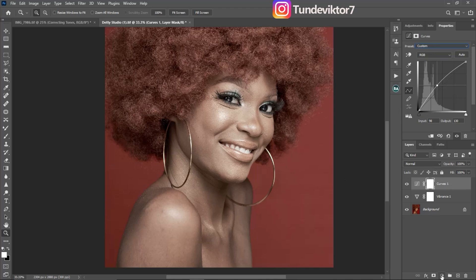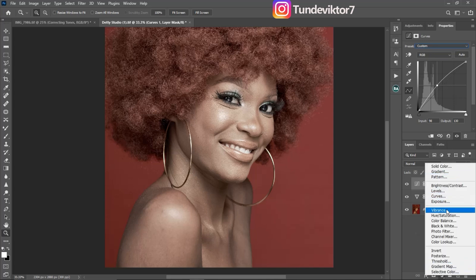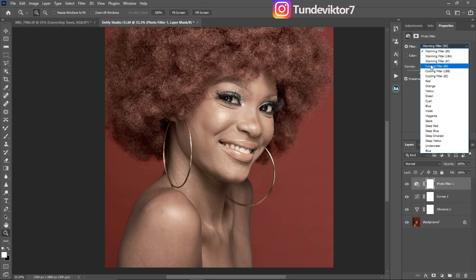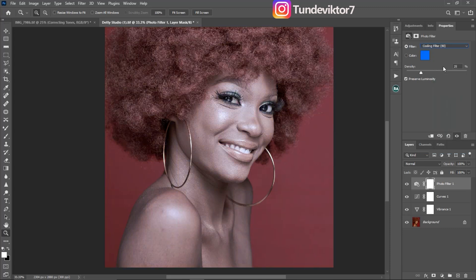Next, go back to your adjustment layer and click on Photo Filter. Add a cooling filter — I'll use Cooling 80. The reason I'm adding this is that eyes are not pure white; they can be warm or cool. After adding it, bring down the density to reduce the blue effect. I think it looks good like this.